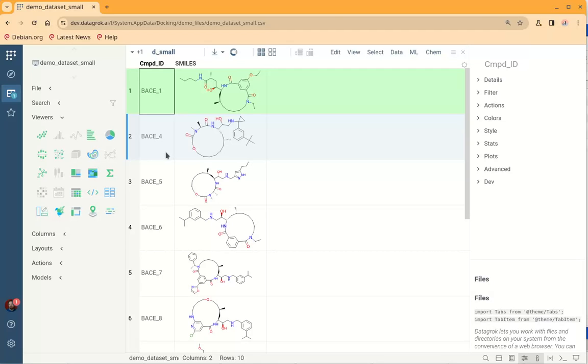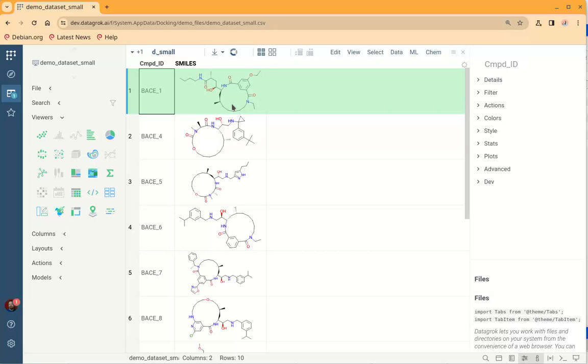Hello everyone! In this short video we will see how to perform docking with Datagrok Auto-Dock Plugin. Let's imagine that we have a table with chemical molecules that we need to dock to some macromolecule and estimate the binding affinity.